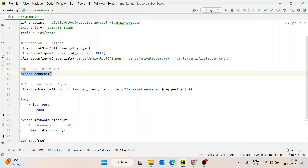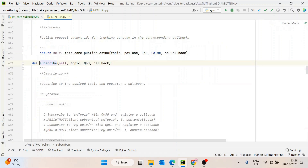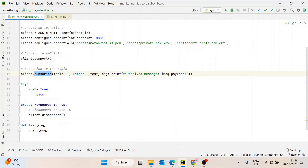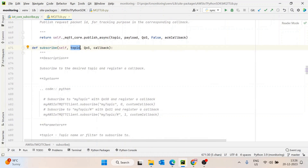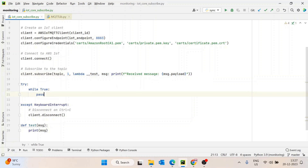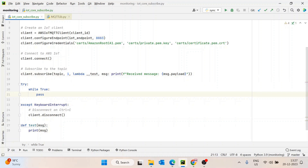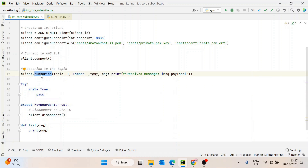Now to subscribe, we call subscribe and pass three things: topic, QoS, and callback. The topic is the IoT test topic we defined. QoS is one — we'll discuss QoS in detail in another video. The callback is what action you want to perform when a message is received on the topic. For now I've passed a lambda function with two inputs that simply prints the message. I've also started an infinite loop so the code doesn't end, and on keyboard interrupt we disconnect the client.